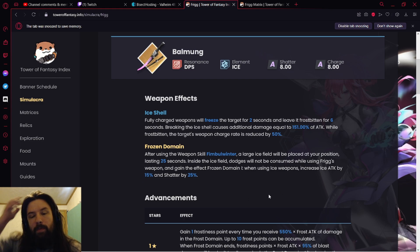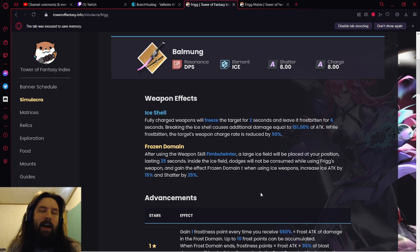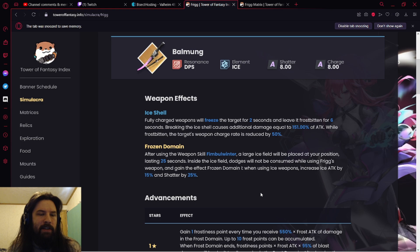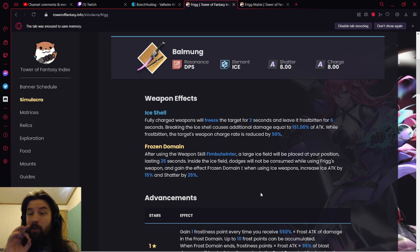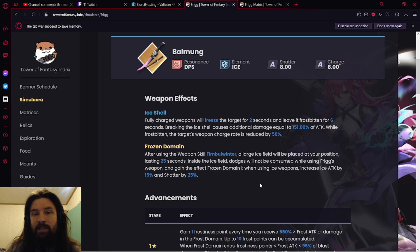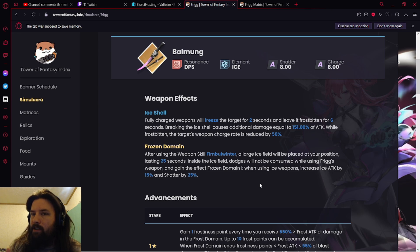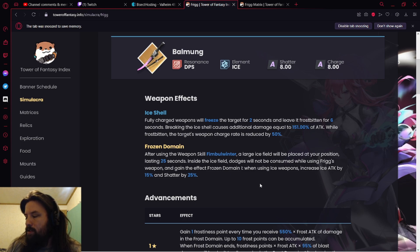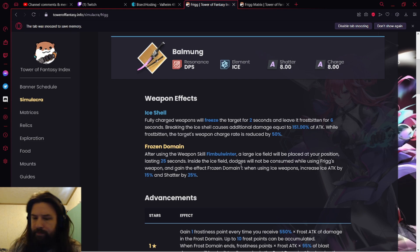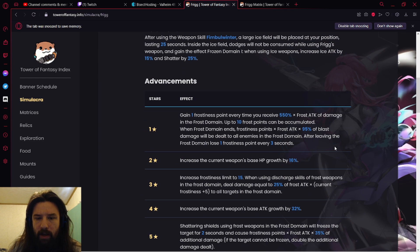When using ice weapons, increase ice attack by 15% and Shatter by 25%. Expect to see that nerfed. Like I said, the reason I knew Frigg was coming is because I heard rumors that Frigg nerfs were datamined. I don't know exactly what they are, but I'm assuming a lot of it's going to get hit, just like Samir, just like Nemesis, just like a lot of characters. A lot of characters did indeed get a lot of nerfs, so that's something to keep in mind 100%.